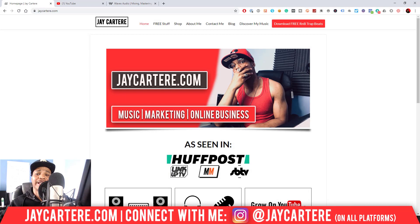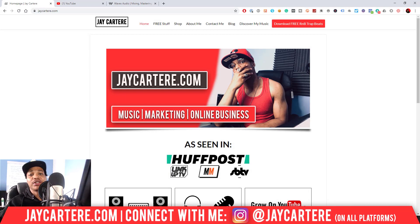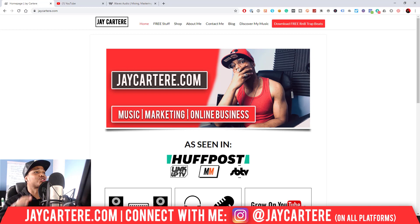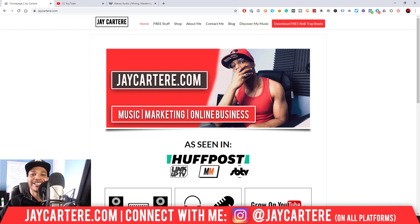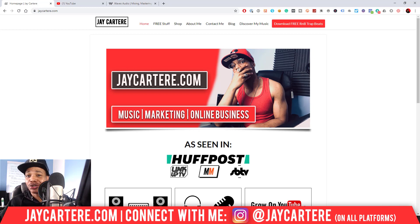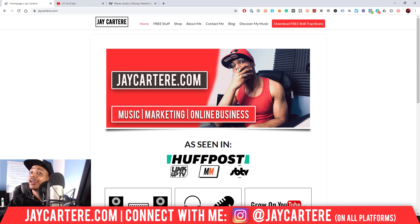Yo, hope you're having a great day. In this video I'm going to be showing you how to install Waves plugins in FL Studio 20. If you want to use those Waves plugins — and some of them are really, really good — some of them really help out with your mixing.